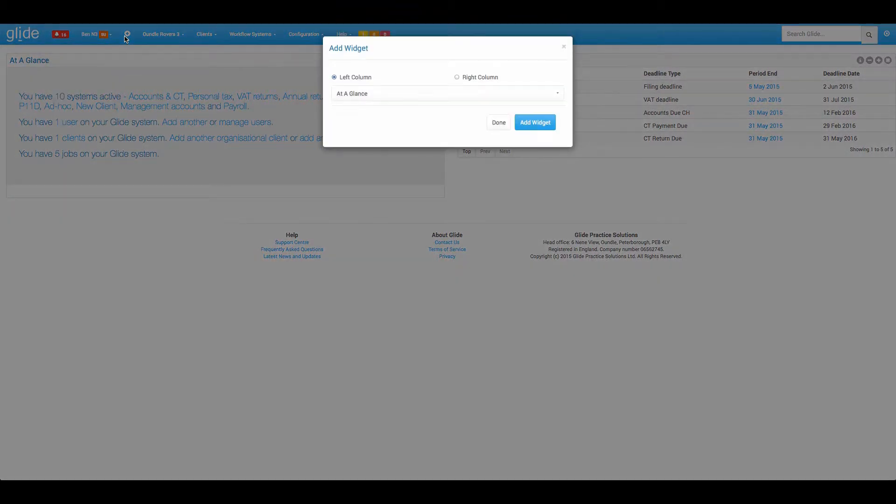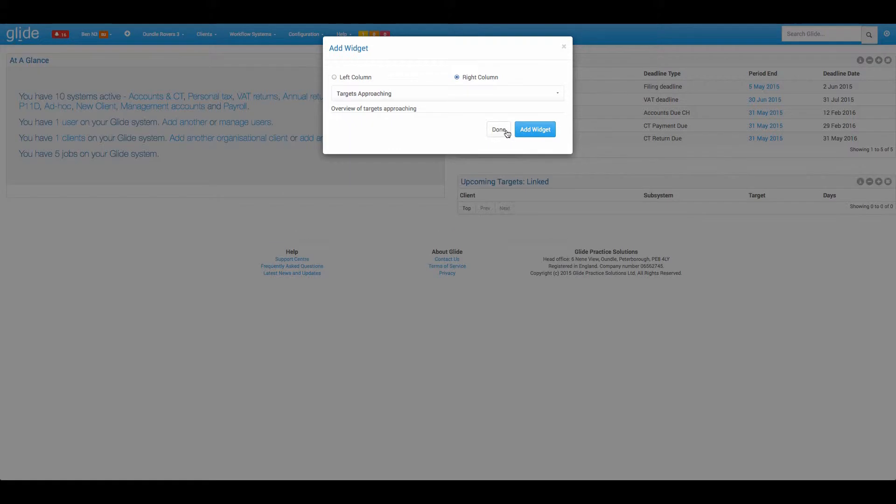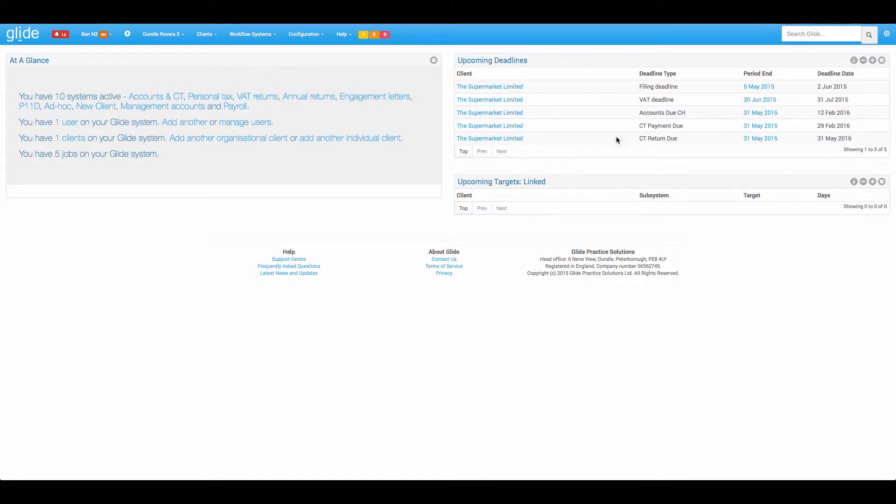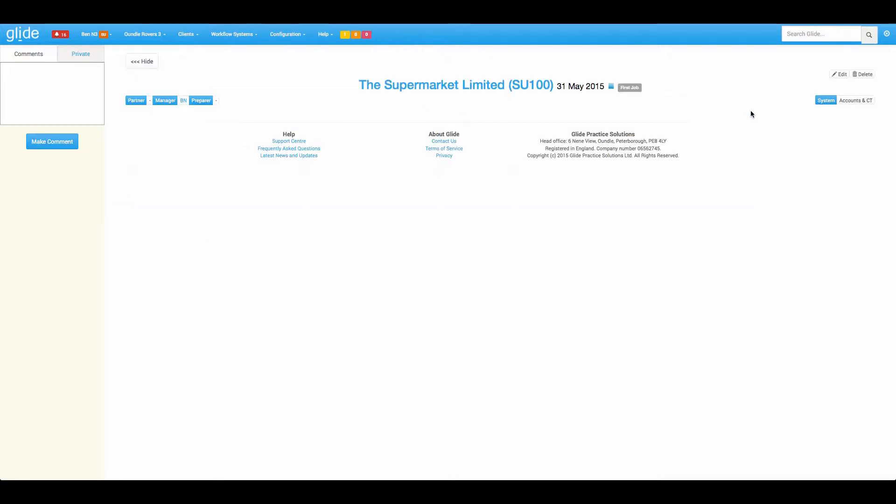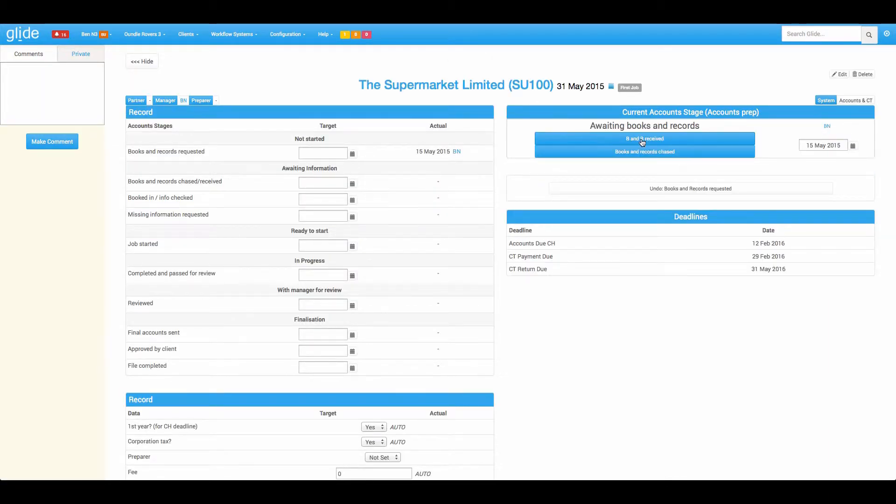Next up we have a similar concept, targets approaching. So targets will be explained in detail on a separate video but suffice to say that if you have service level aspirations such as turning jobs around in 30 days or 20 days after this or that has happened, these are very easy to set up within your workflows. I currently have zero targets so first of all I'm going to jump back to an accounts job.